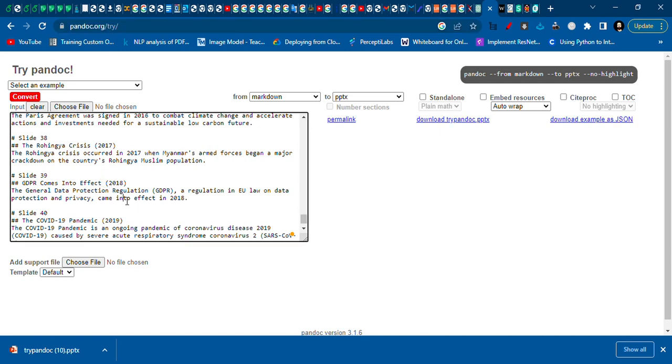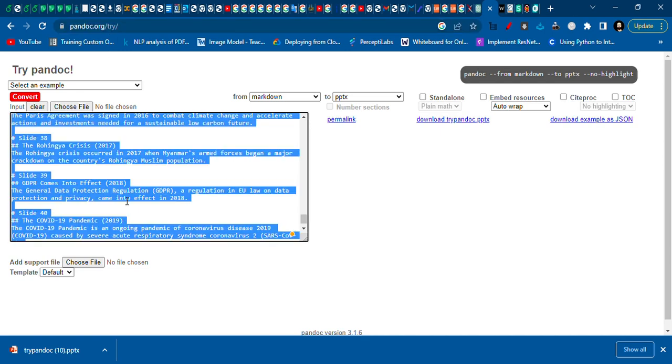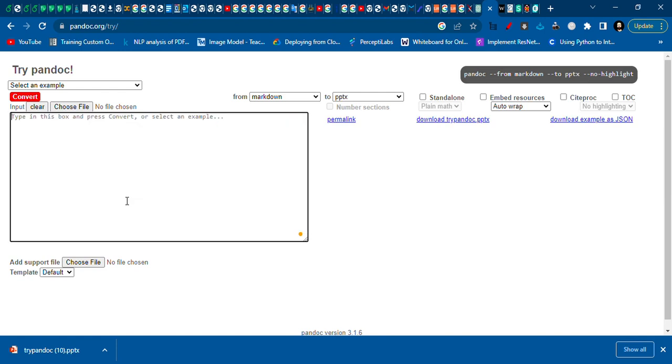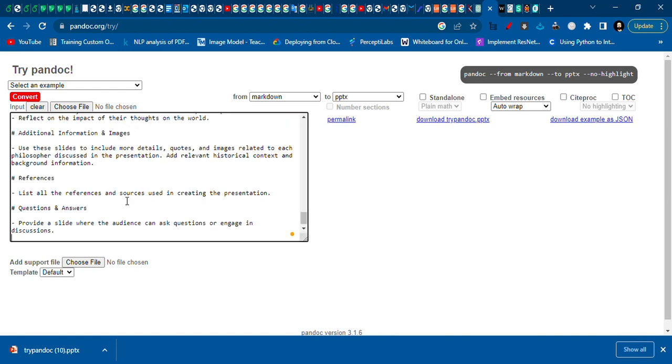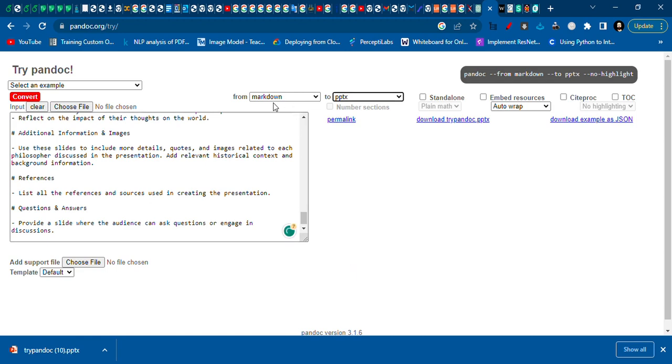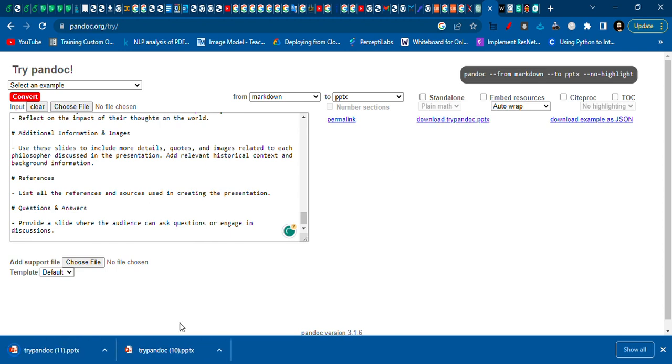So here when we go here, we need to delete the old code, paste the new one, and select pptx from here and press convert. When we do that, we will get our file. So you can open it and change the style if you want.